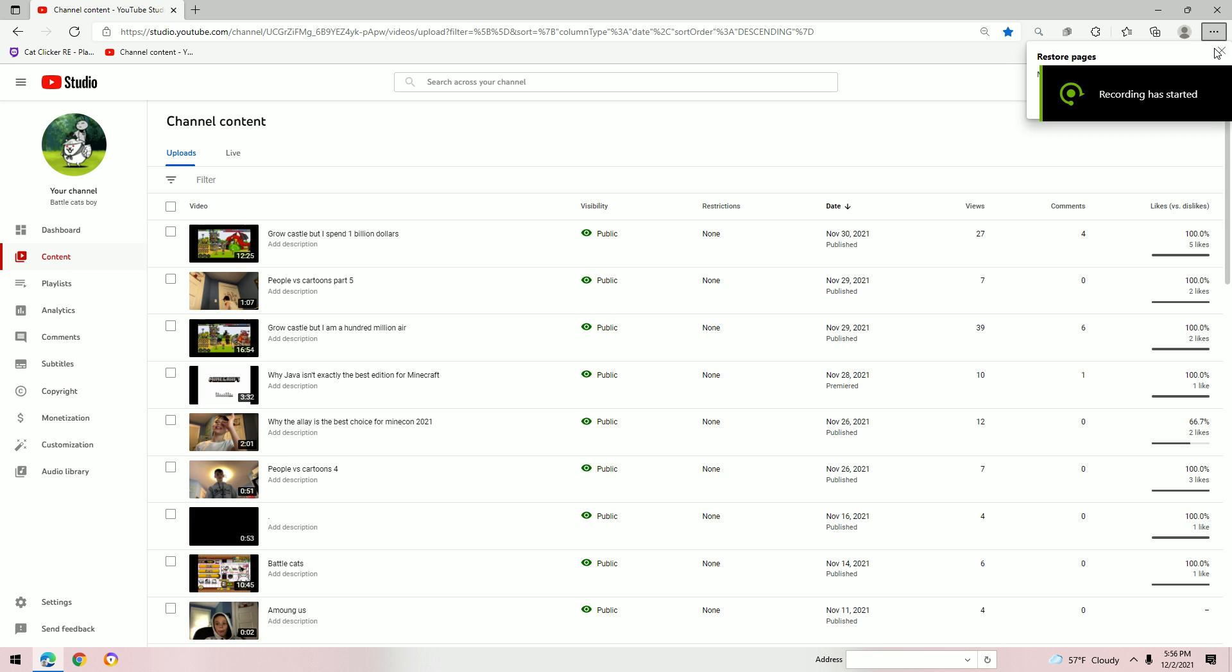Hello guys, this is my YouTube analytics. First of all, thank you for the support on my videos.